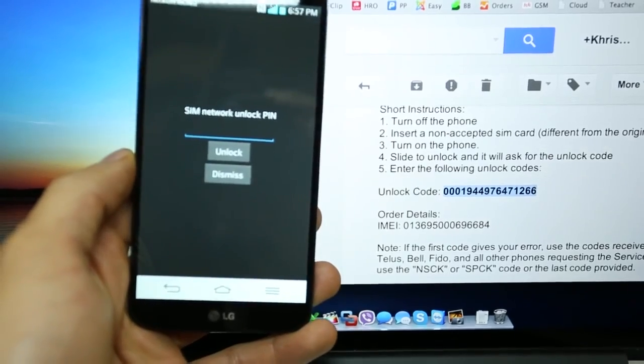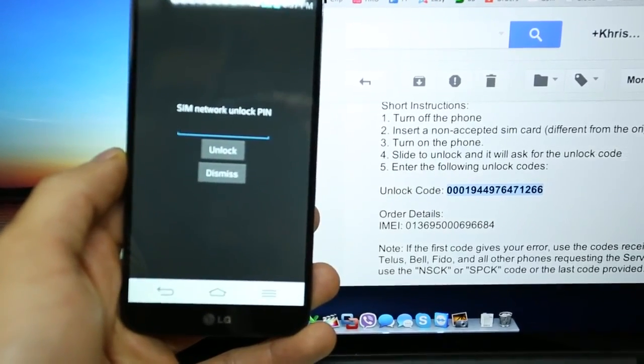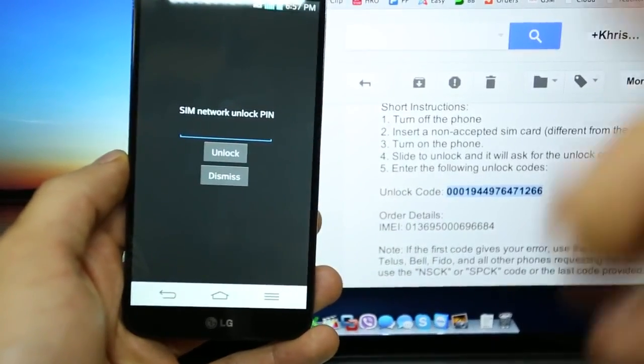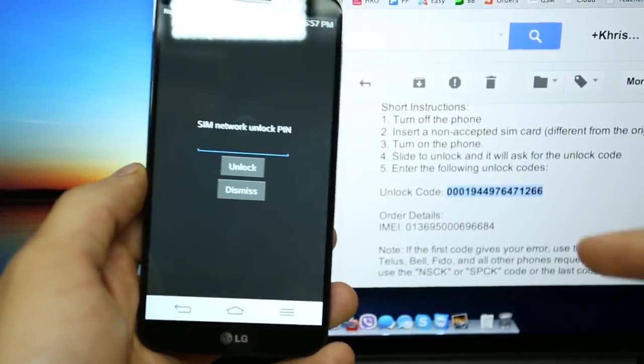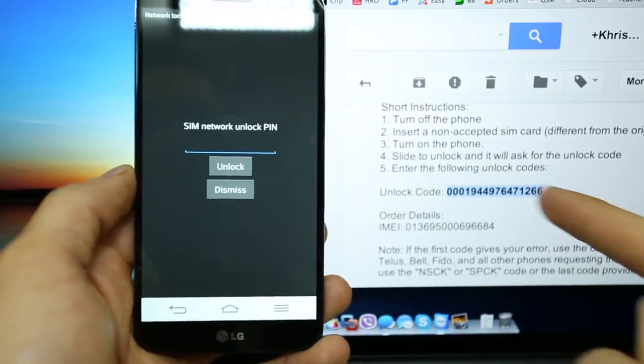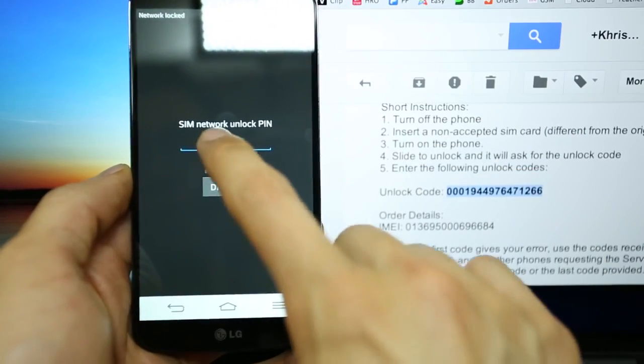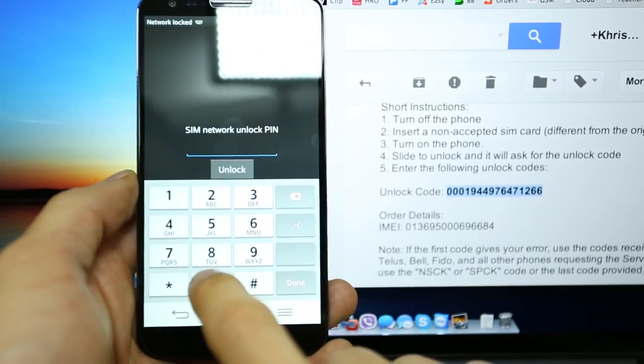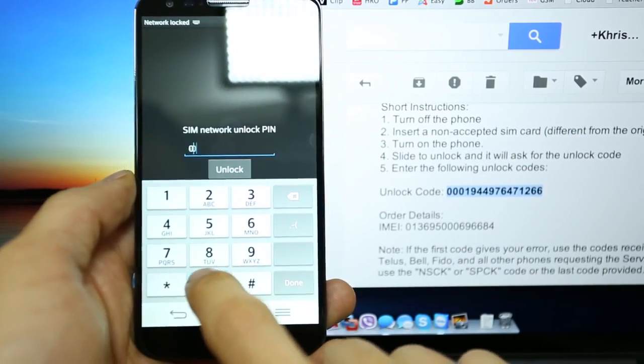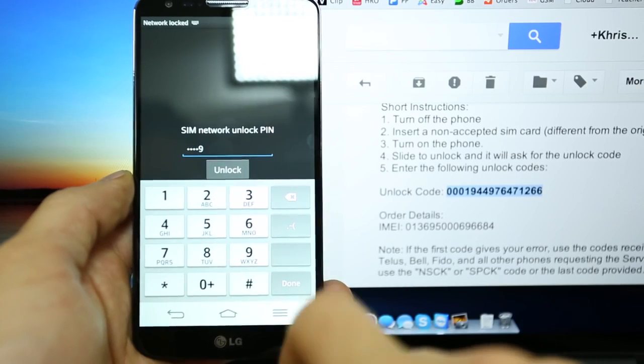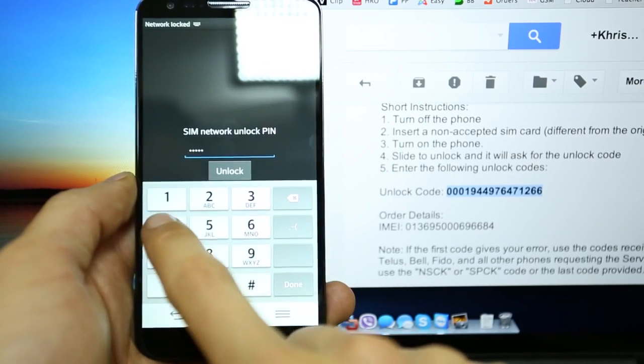If you can see here, you will get a message just like this, and here is where you need to insert the unlock code you receive in your email. So we're just gonna go ahead and insert it here: 0001944976471266.